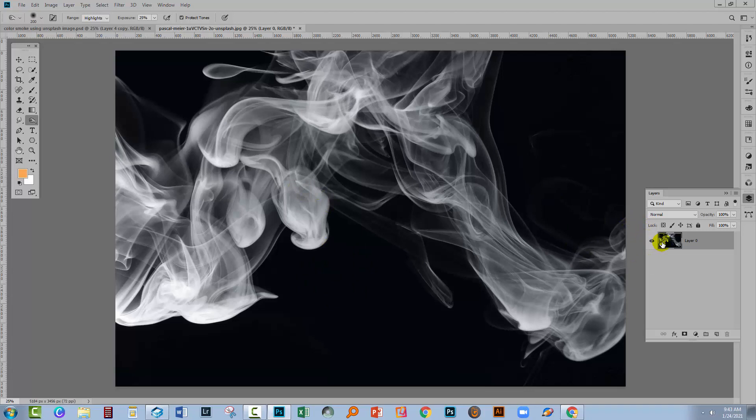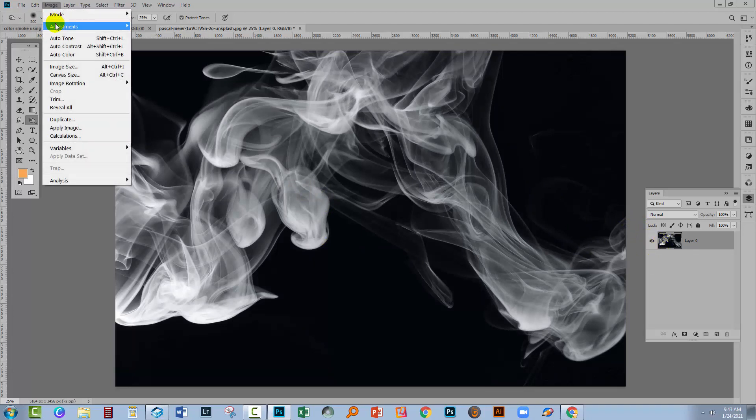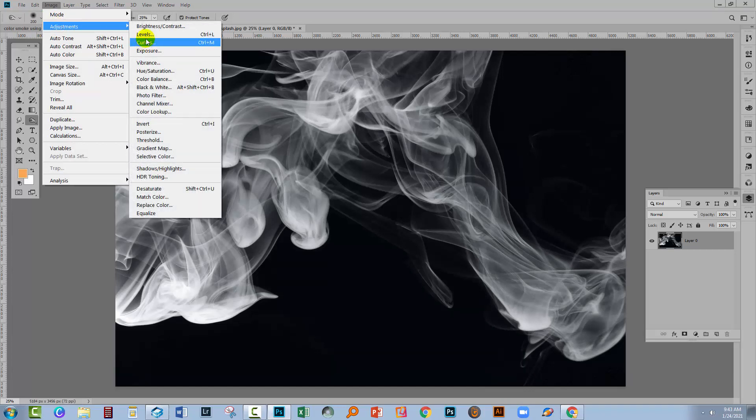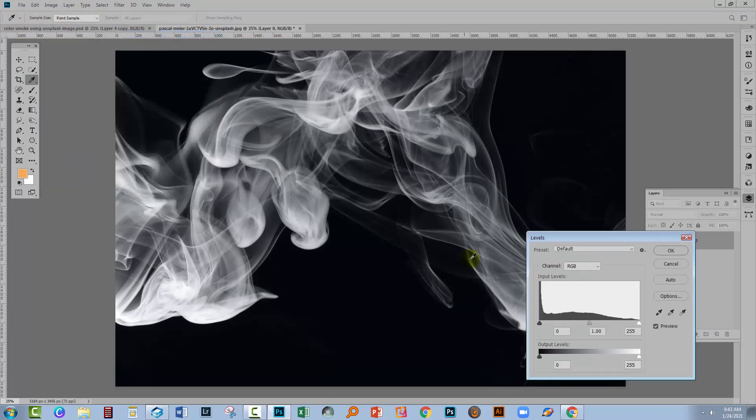Now you can do this using curves. I'm just going to use levels because it's just fine to use levels here. I'll choose Image and then Adjustments and go to Levels.